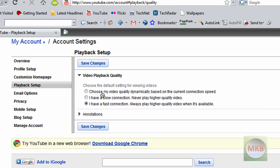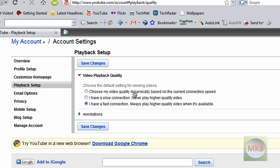As you can see I've already chosen one of the three defaults. The first one is choose my video quality dynamically based on the current connection speed. That's kind of iffy, it goes up and down.